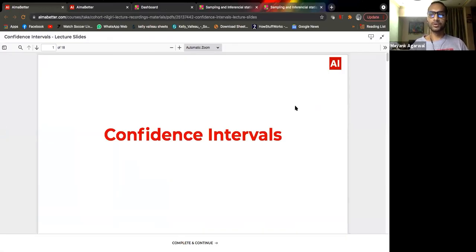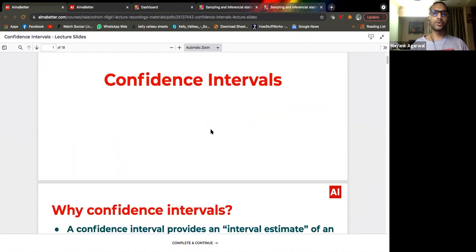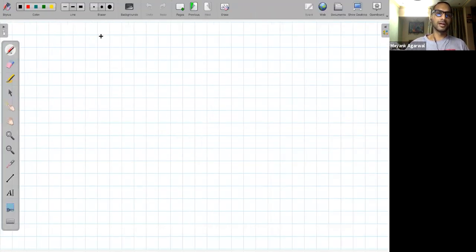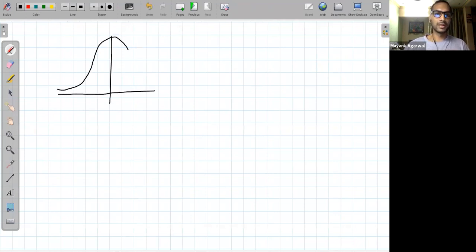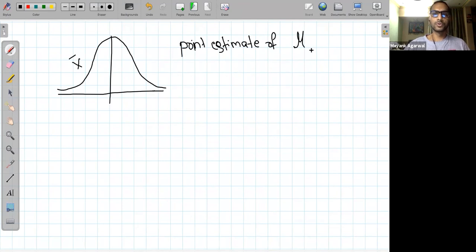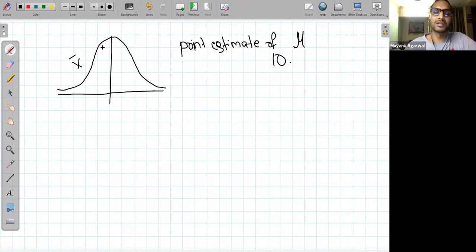Today's topic is confidence intervals. Up till now we were doing point estimates — given a normal distribution, we were asked to get a point estimate of the population mean, x-bar. So we were told what is the point estimate of mu. In a previous example, the point estimate was 10, but that's observed from just one sample. So your point estimate can instead be given as a range.